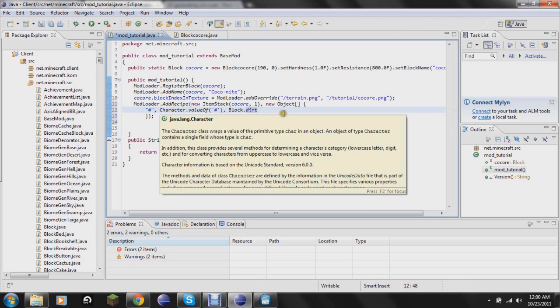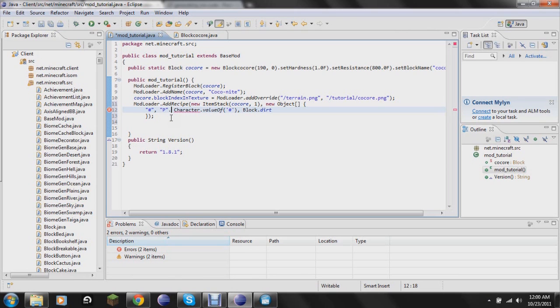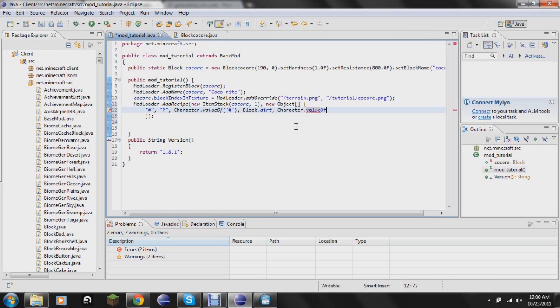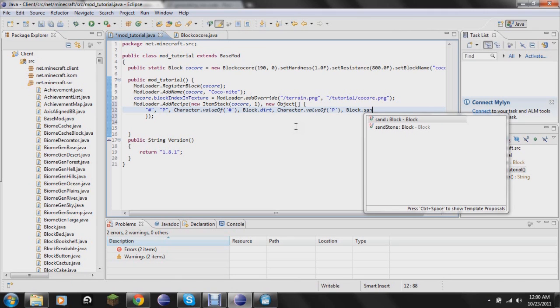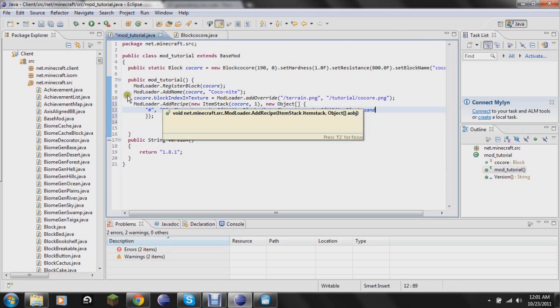If you wanted to add a second thing, let's say like coke ore did sand. You would add in, say, let's do P. You add a comma there. And then you'd add P. Do the same thing. And that would be all you'd do. So it would be one block of dirt on top of a block of sand.